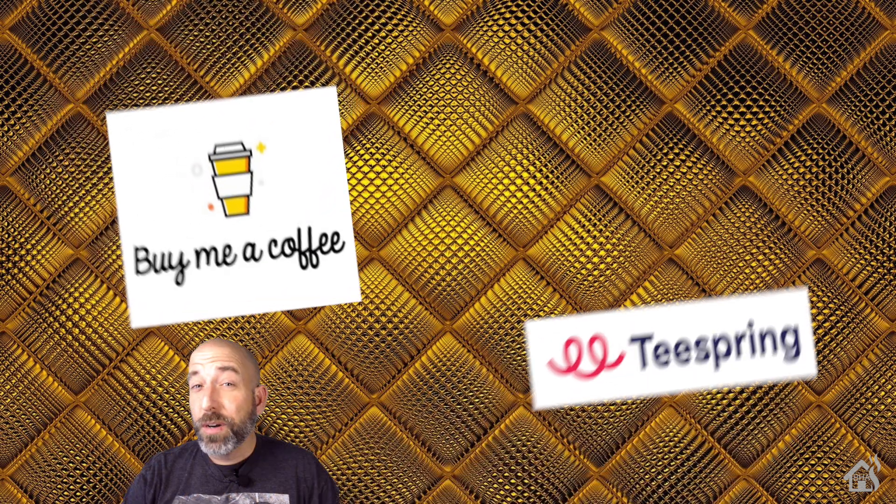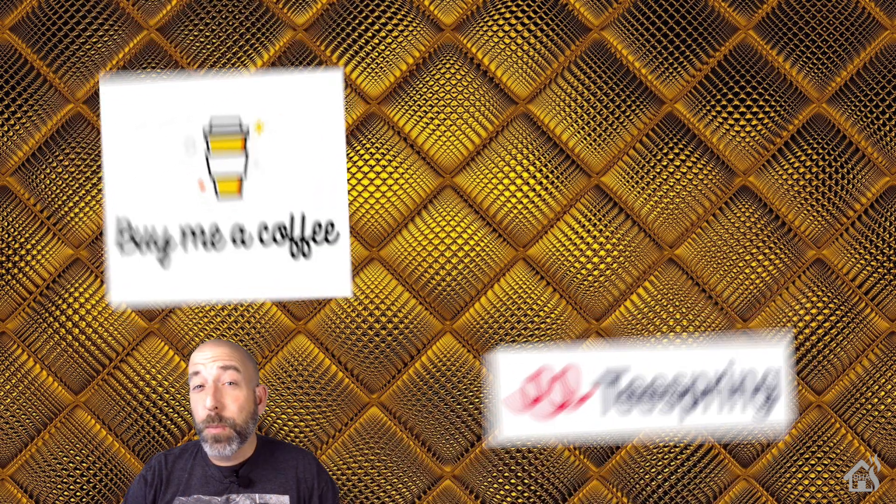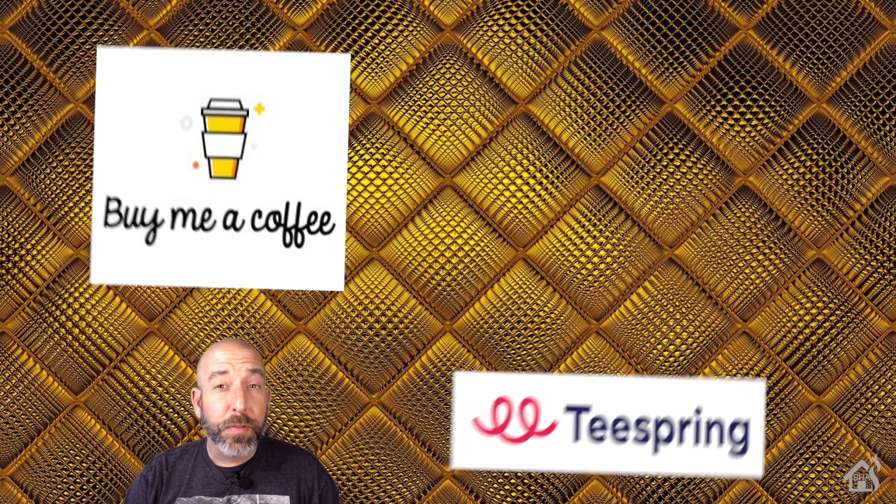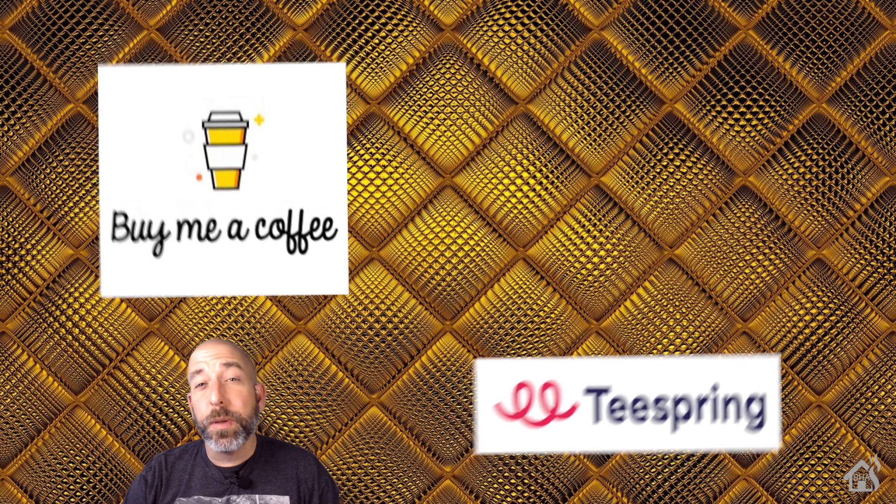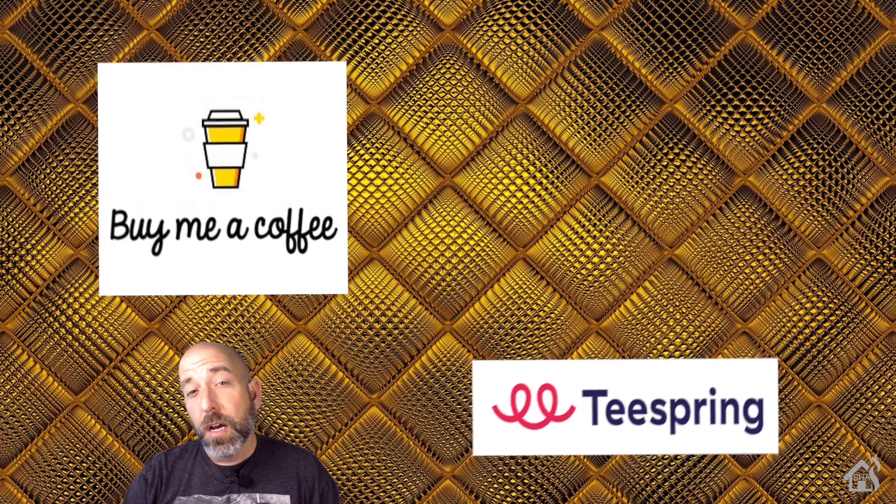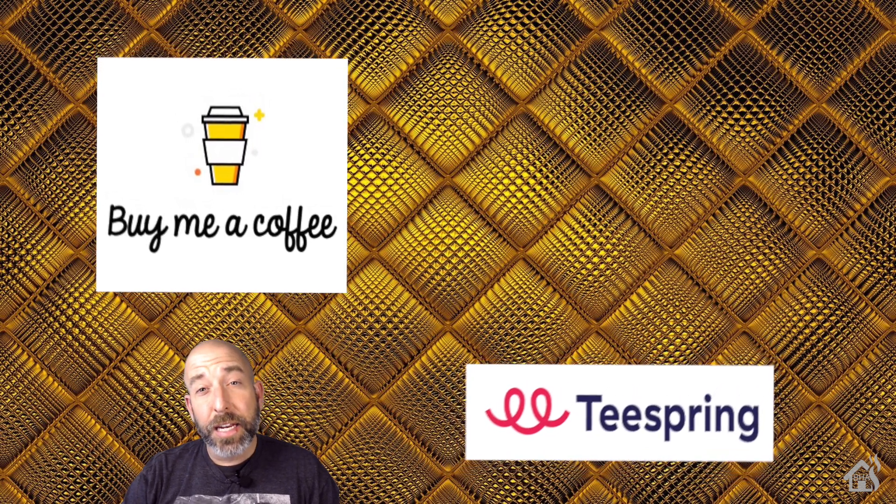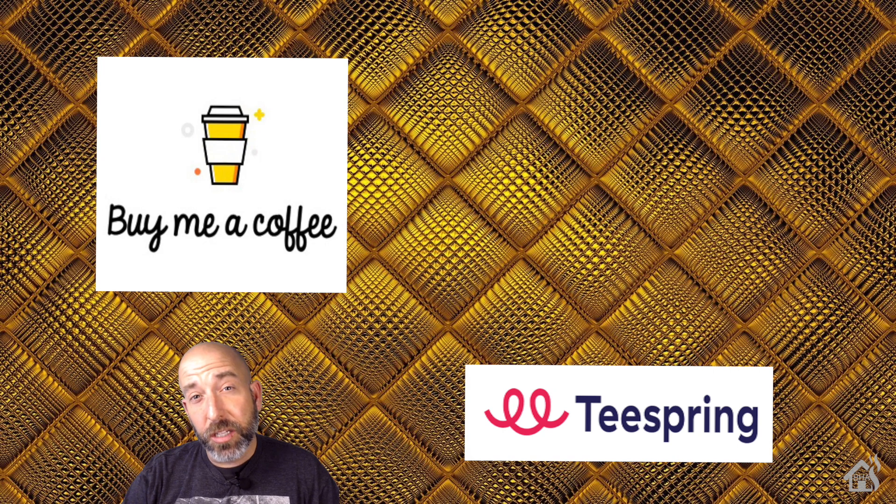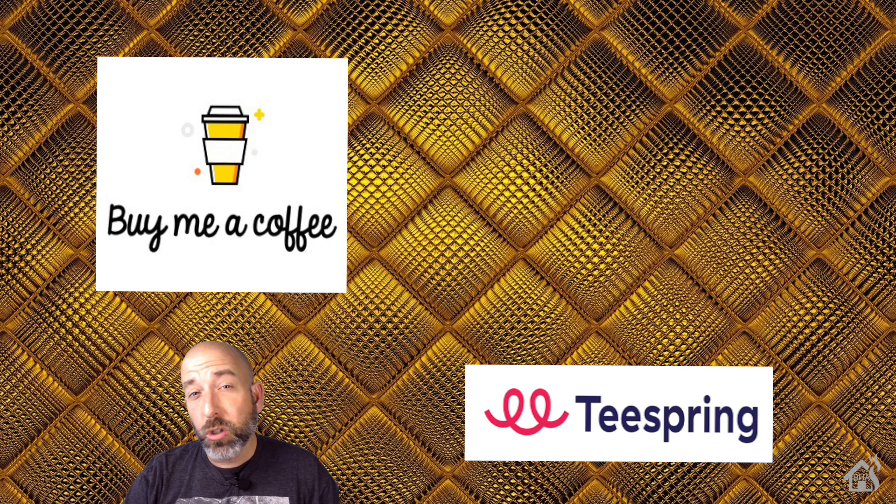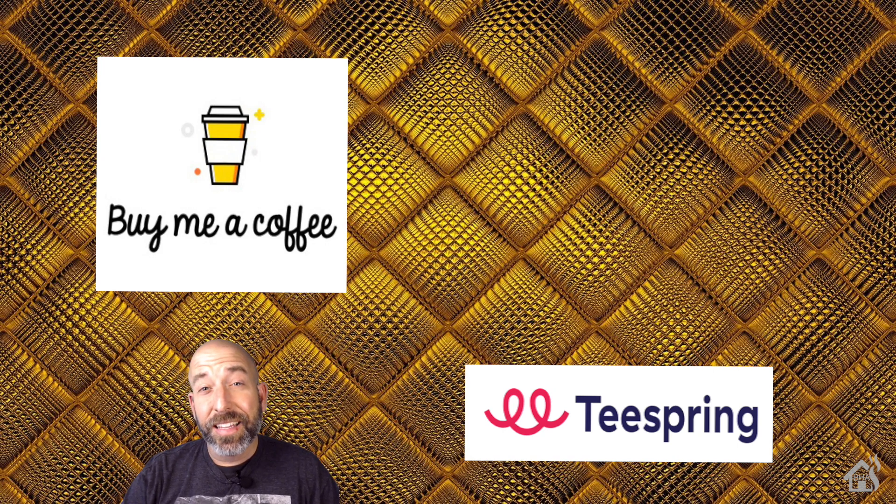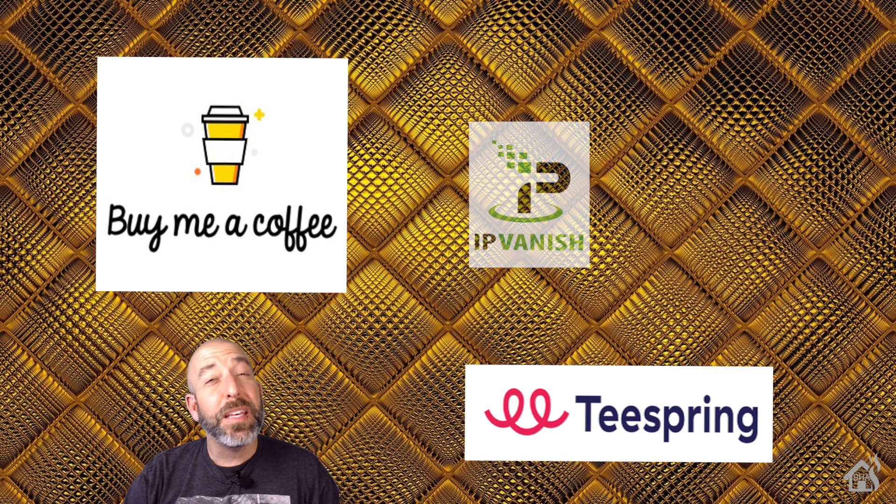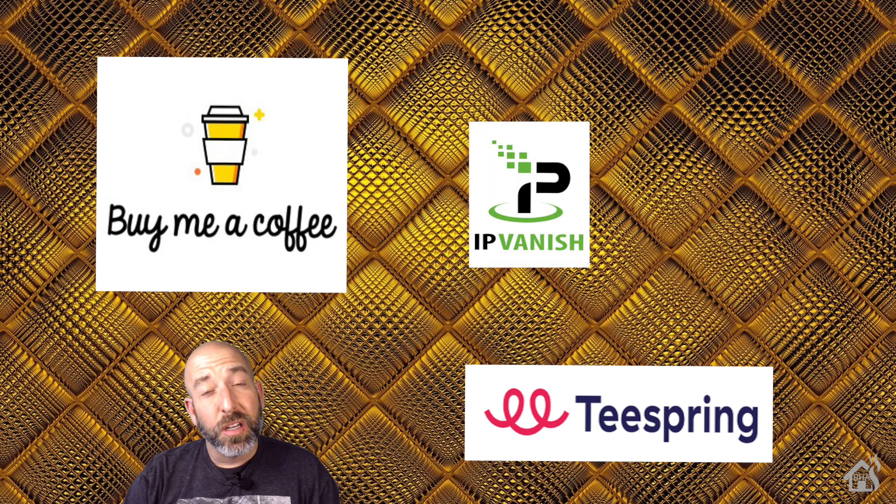As always, I want to thank everybody for donating to my Buy Me a Coffee link. Every little bit helps. If you haven't had a chance, jump over to my Spring merchandise page and check out all the Burns Home Automation merchandise. And again, if you are looking for VPN service, check out IPVanish.